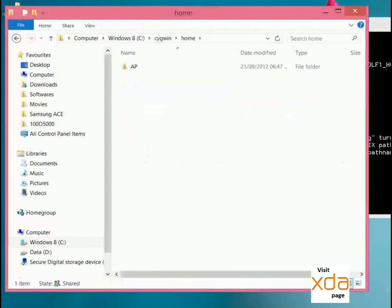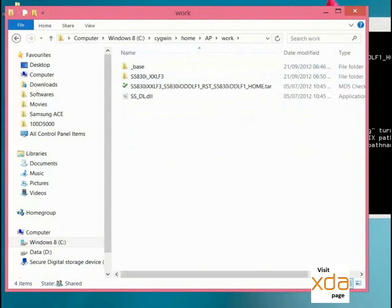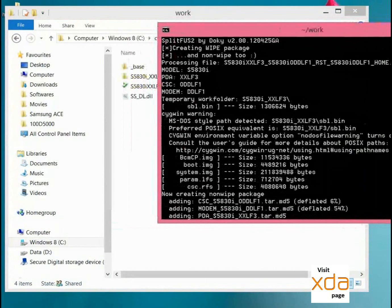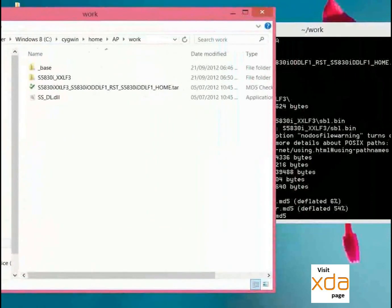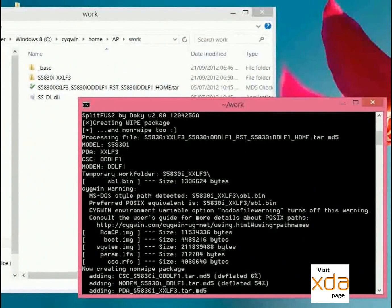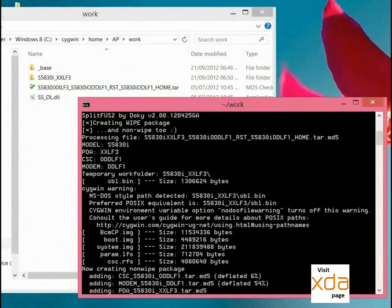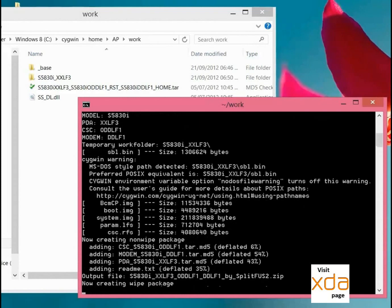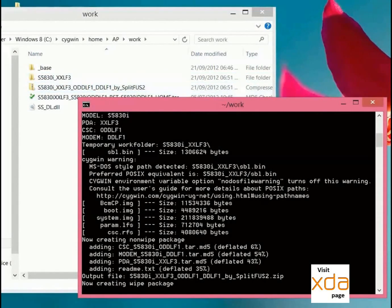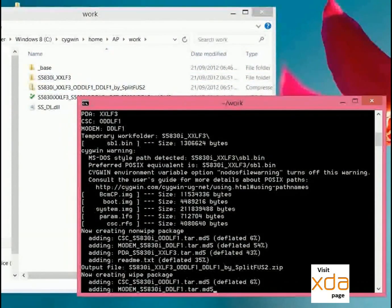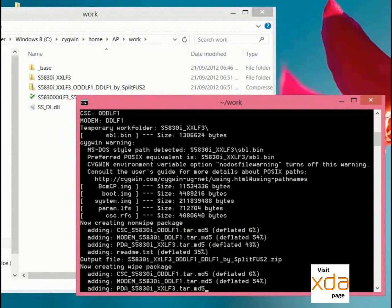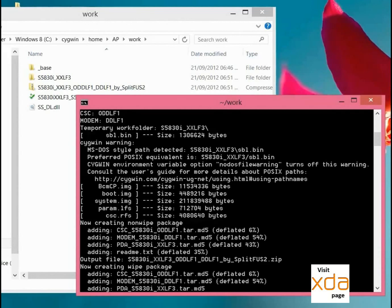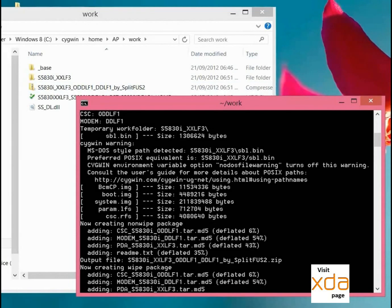It creates two types of packages - one non-wipe and one wipe. Flashing the wipe package erases all the data present on the phone, so we will flash the wipe package later on.